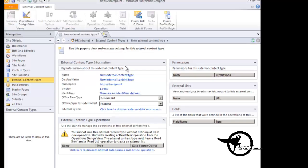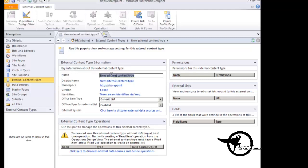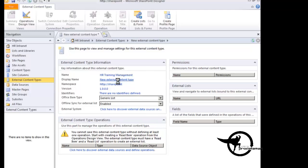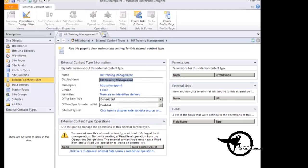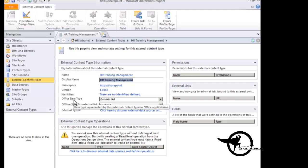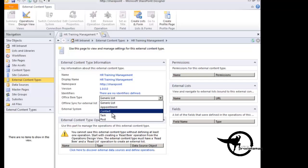And that brings up the new external content type window. And we're going to add the name HR Training Management. So HR Training Management being the name of our external content type, we click on display name, it'll automatically copy that name over to display name. And if we are going to bind this list to an Outlook item, we could choose the office item type and choose between appointment, contact, task, or post.